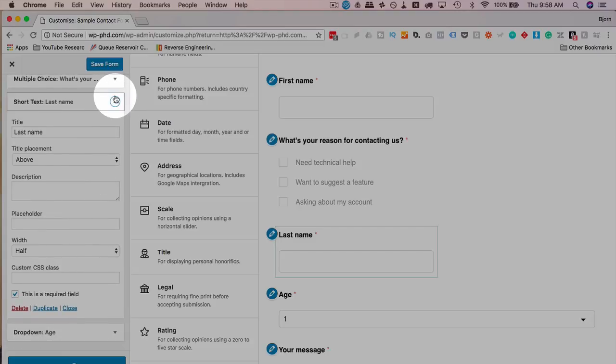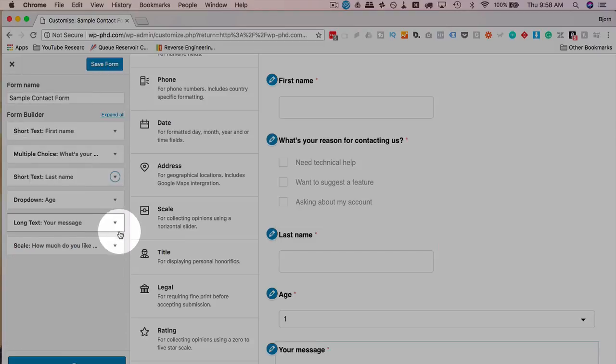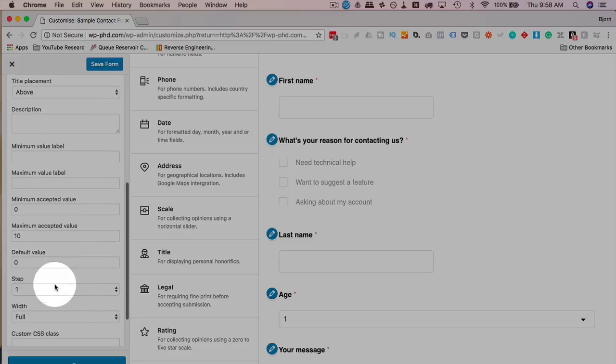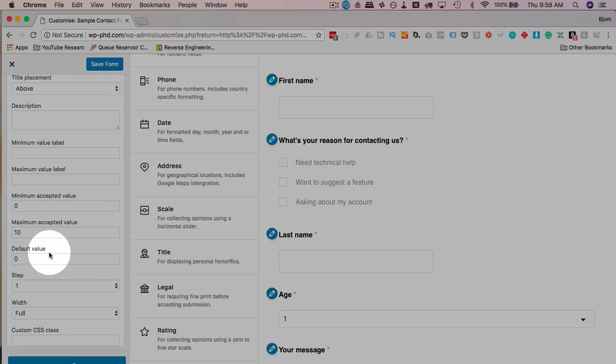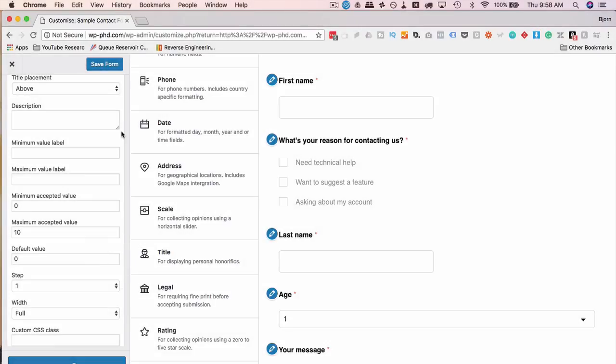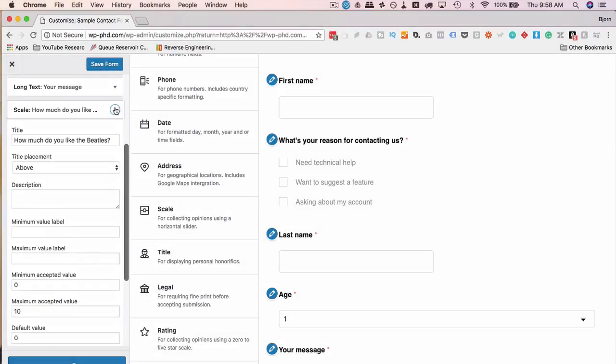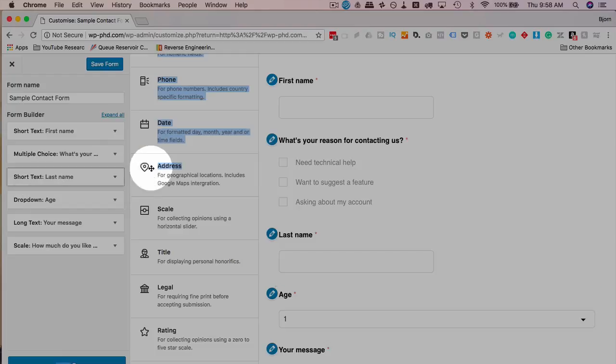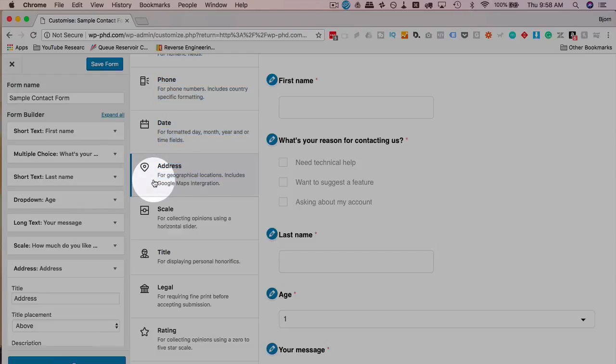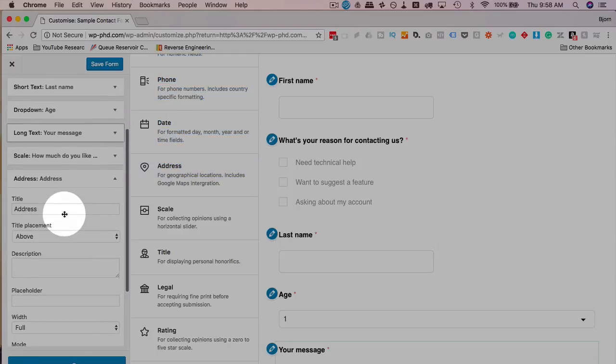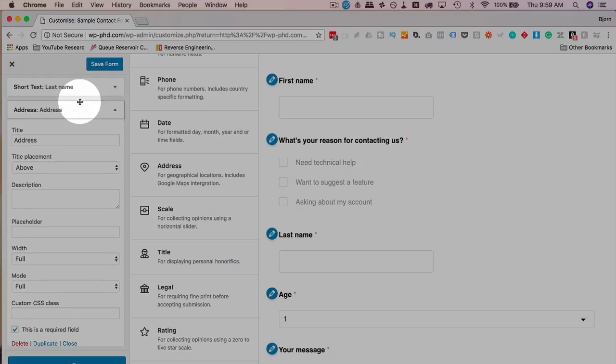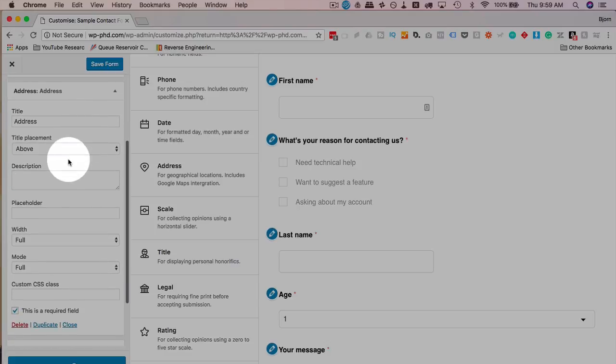Every one of the form builder parts has a little down arrow with options. Some of the options are specific to the part type. Some of these options are universal to all of them, like the title. Pretty sure every single one has a title. And then everyone has a CSS class. But some of them, like the scale, has very unique options, like maximum value, minimum value, default value.